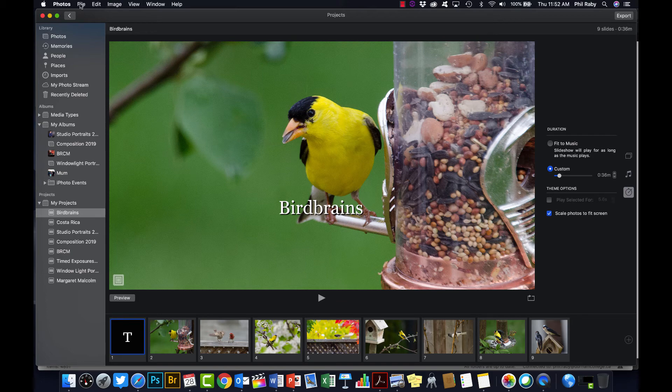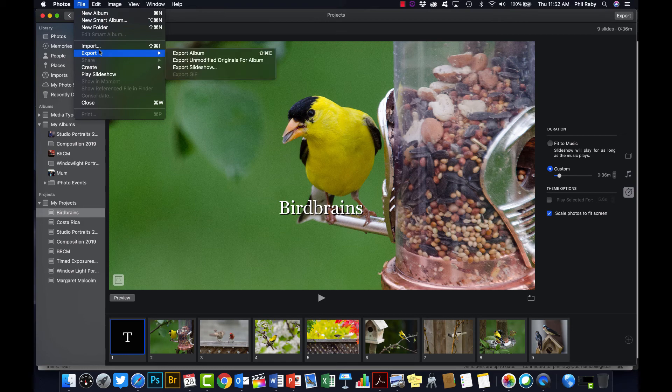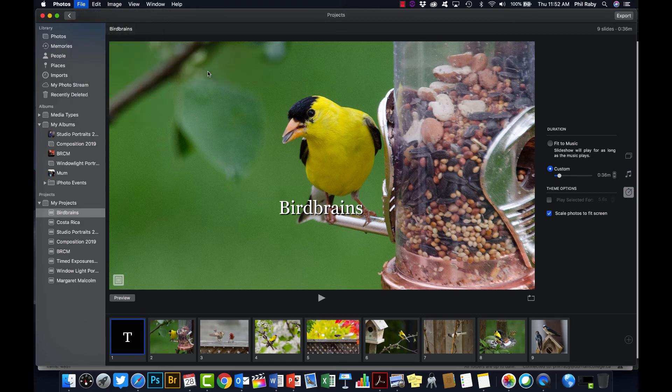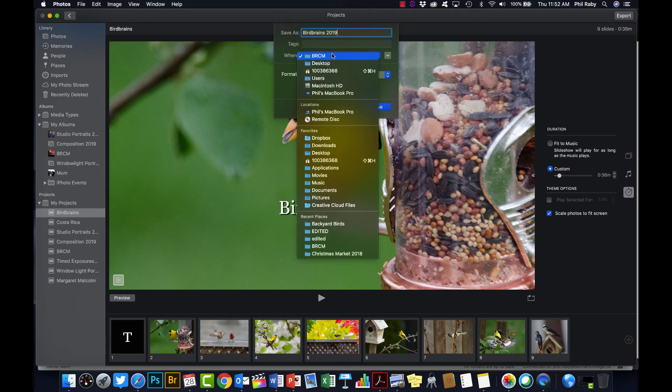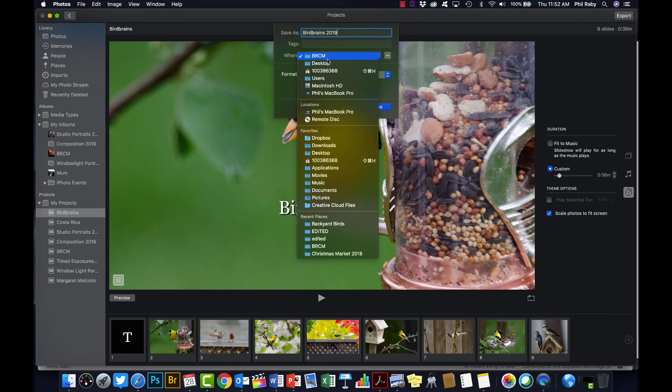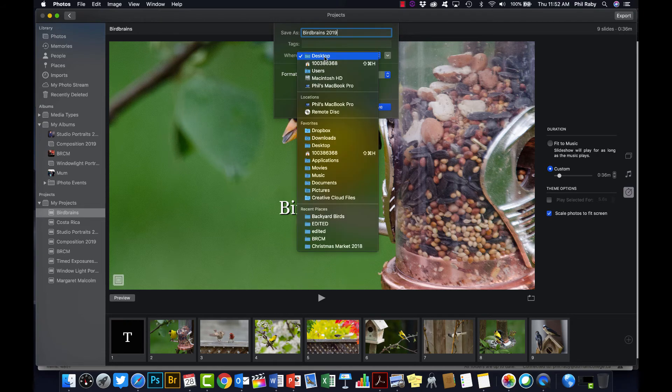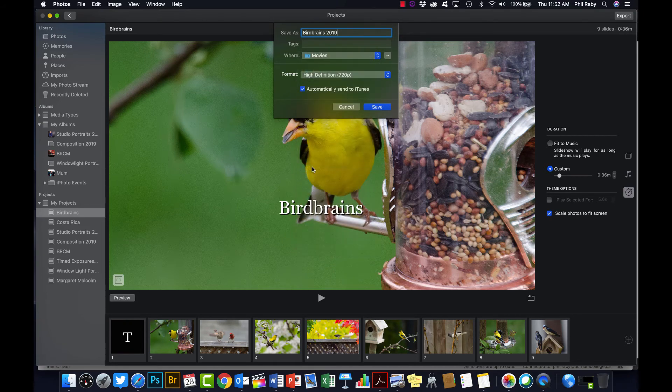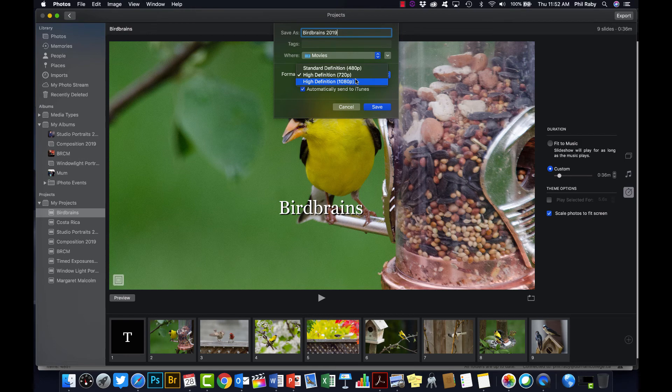Which you do by going back up to File, Export, Export Slideshow. Click on that. Again, you have the choice to rename it again if you want, or add something to it. Choose the folder where it's going to go. I'll throw it into Movies because that makes more sense. This is a video file. And here you have your resolution, so make it at least 720p, 1080p if you want. Just don't make it Standard Def because that's going to look a bit lousy.